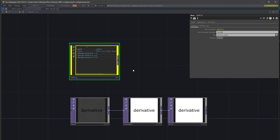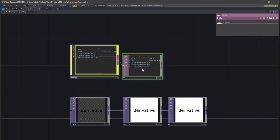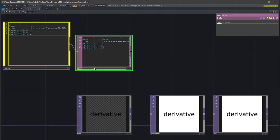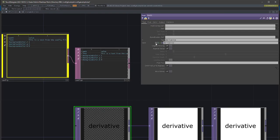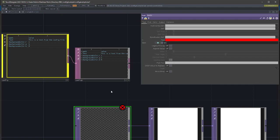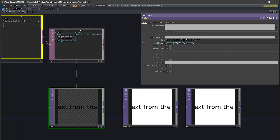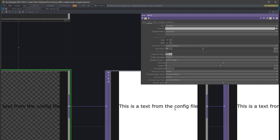There are several ways to access these values. One way is to place a Text TOP — let's call it 'config'. We put in a Python expression: op('config1') and we look for the text member value. Press Enter and we see 'this is a text from the config file'. For readability, let's set auto-fit to always so we can see the text clearly.